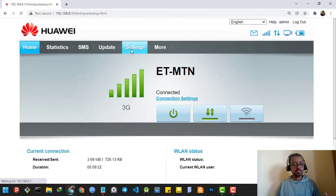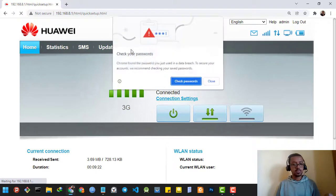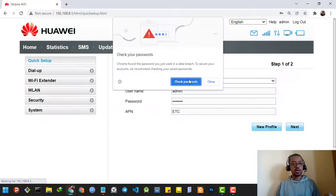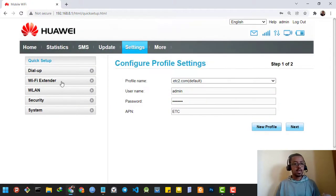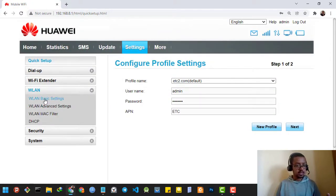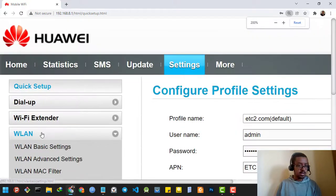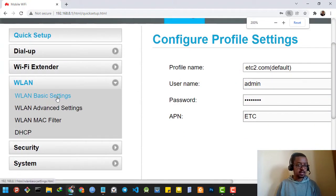Then I will go to the settings. Then I will go to the wireless LAN, then wireless LAN basic settings.